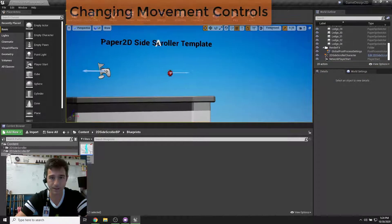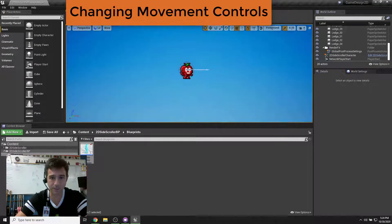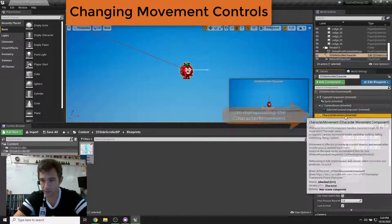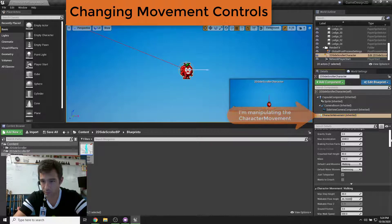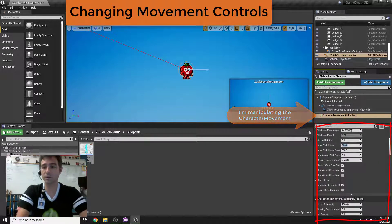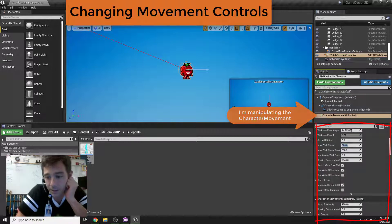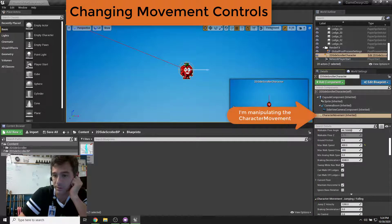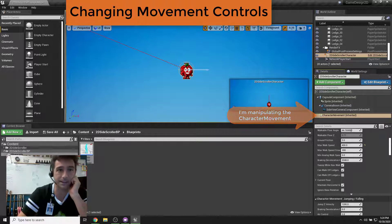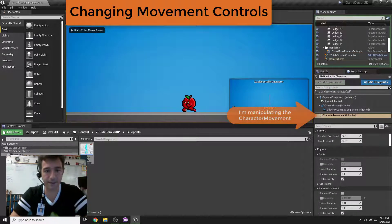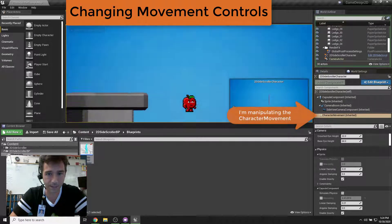He runs too fast. I'm going to go to character movement, scroll down — his current walk speed is 600, I'll change it to 400. I'll also change his crouch speed to 200. Hit save, play, and now see how that feels — that's better.